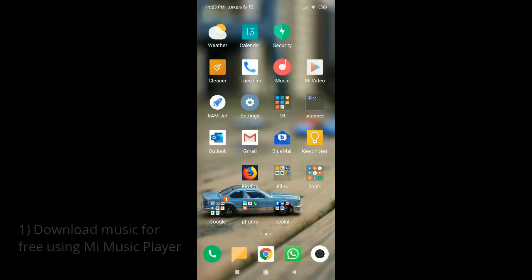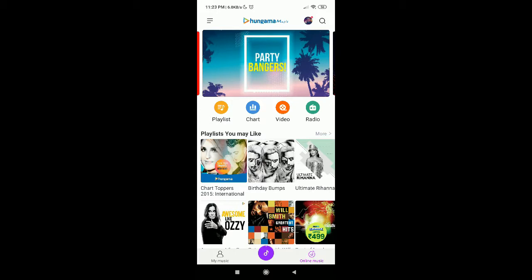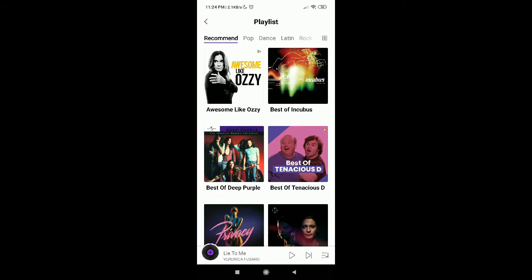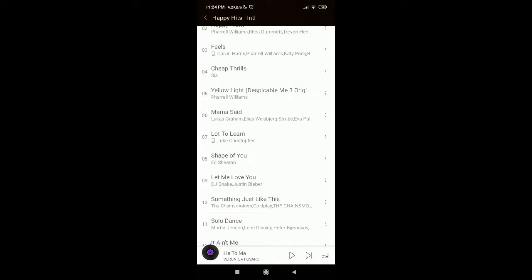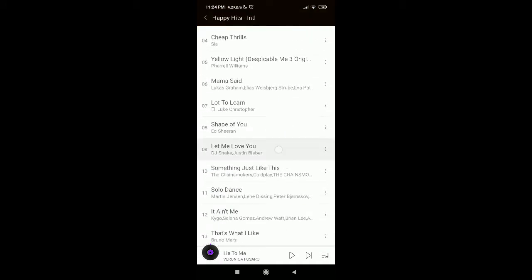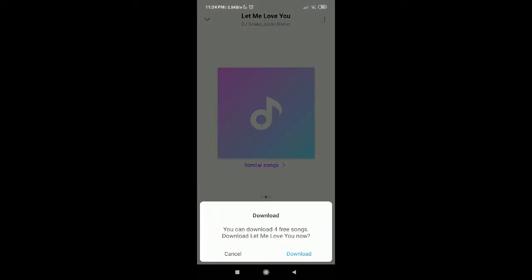If you're using a Xiaomi device, you should have a default music player. Just open it and tap on online music. Just browse or search for music that you like and you can tap on it to listen. And if you like it, you can download this song by tapping on the download button.